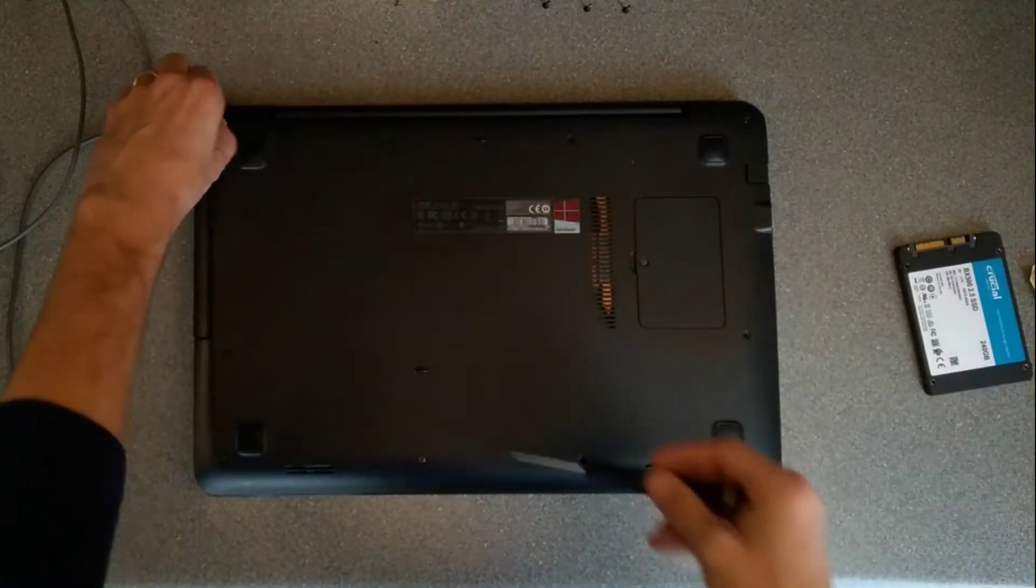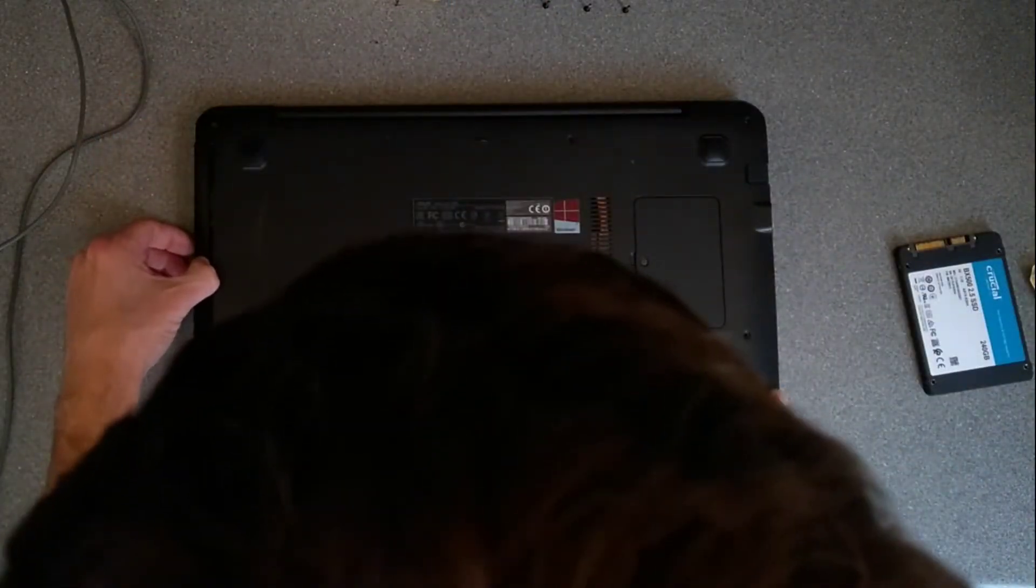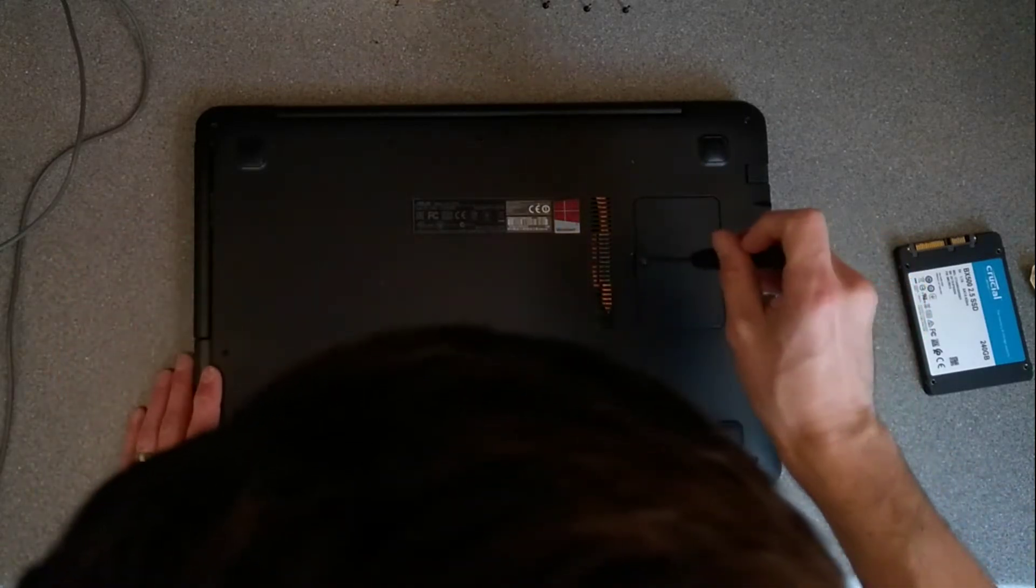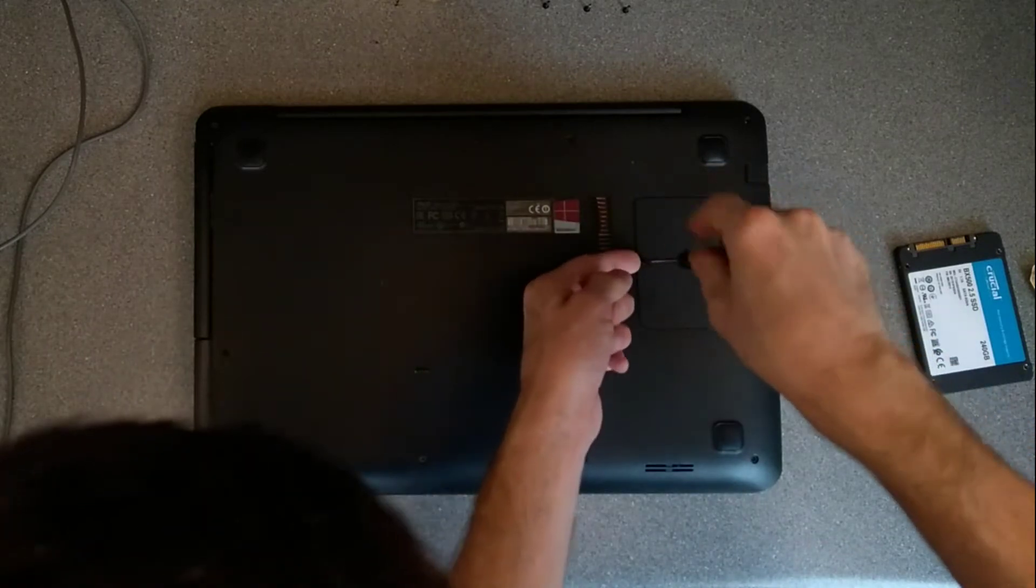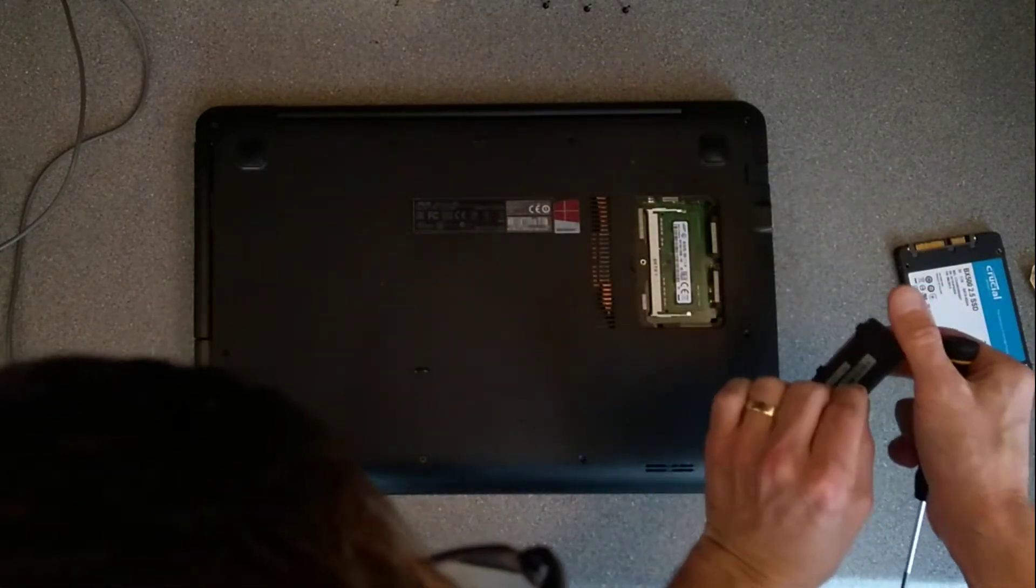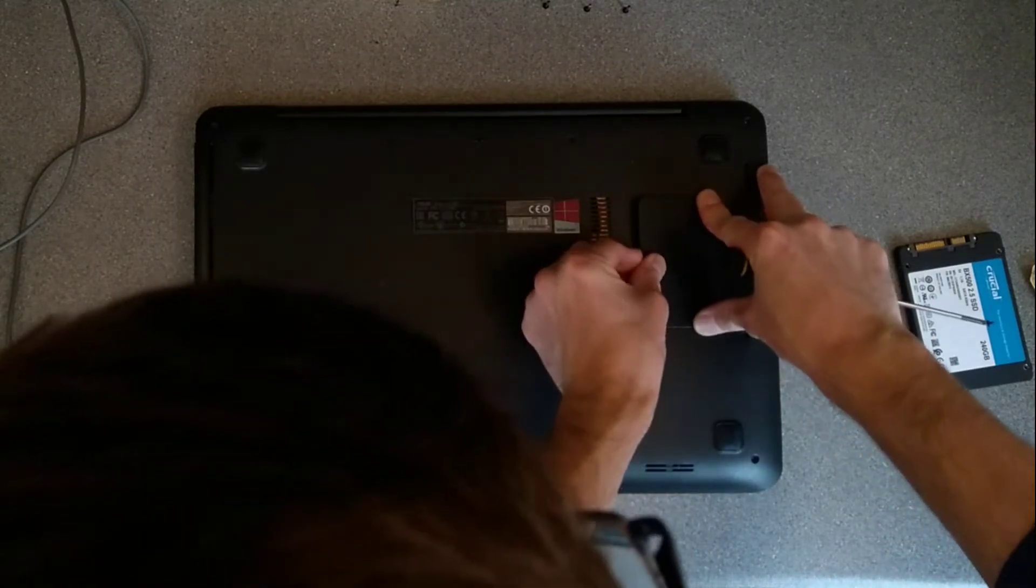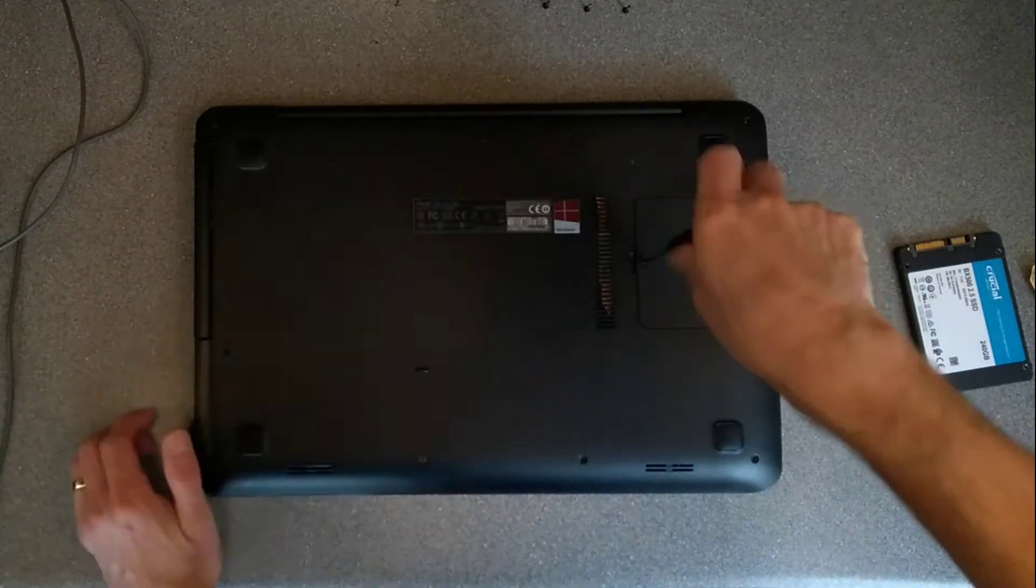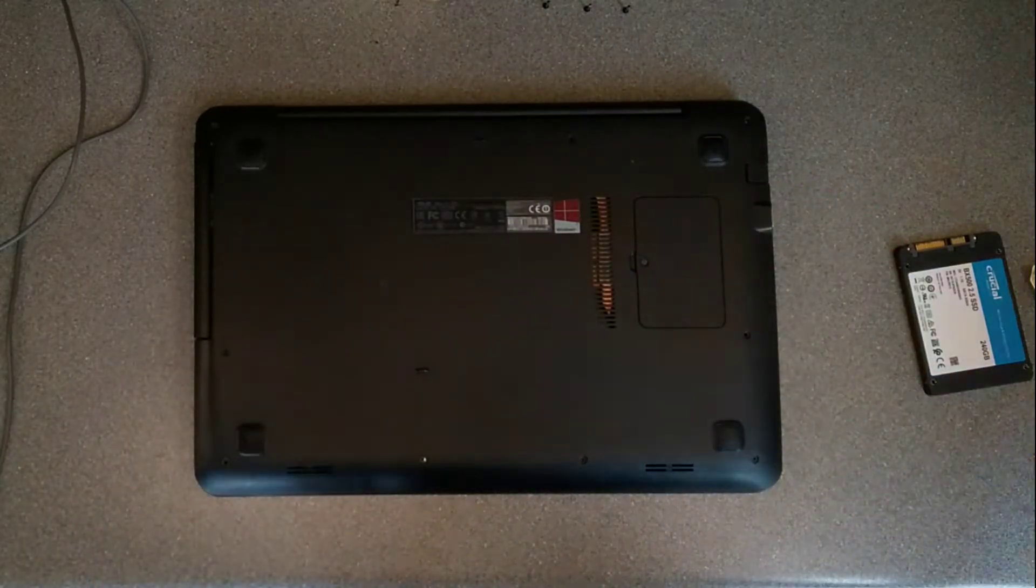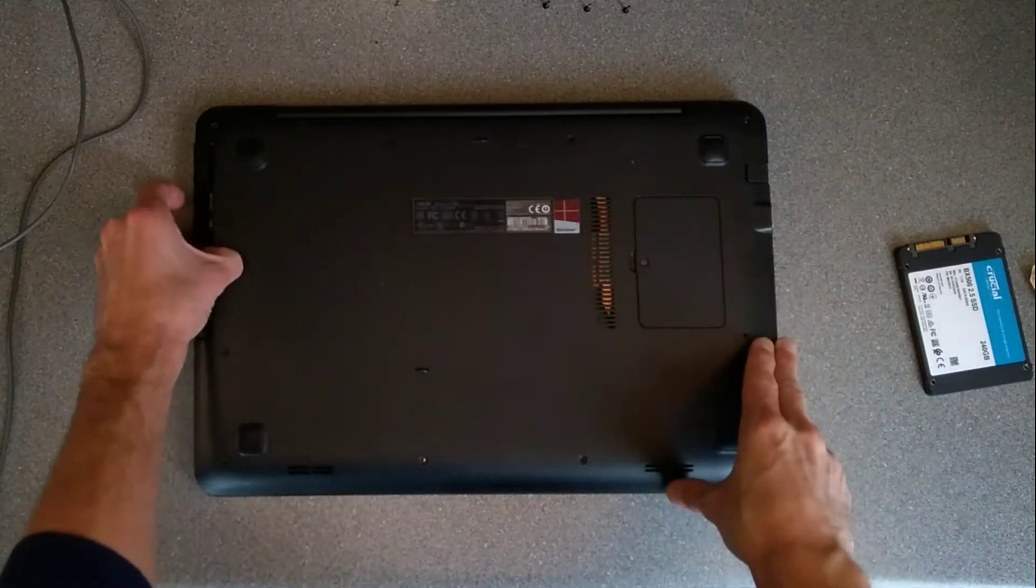So I think that's all of the screws that I can see. There is one for this probably the RAM door but I don't think that will need undoing to take the cover off. Nope that is literally just a plastic door to where the RAM is, doesn't need to be undone to take the case off.